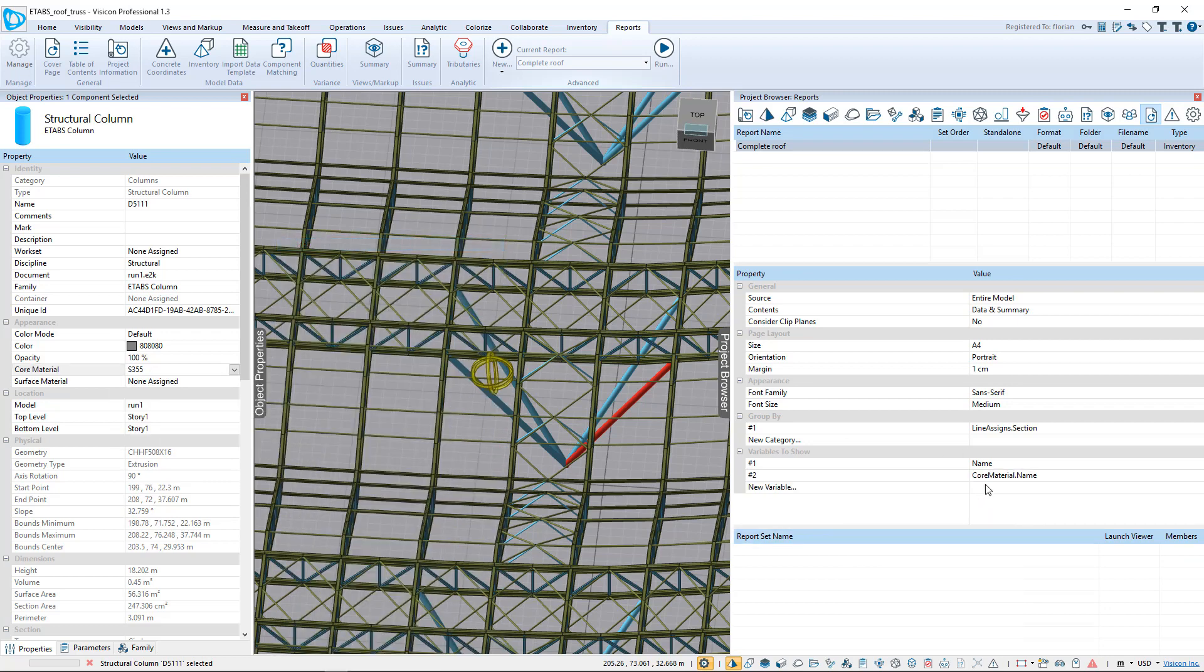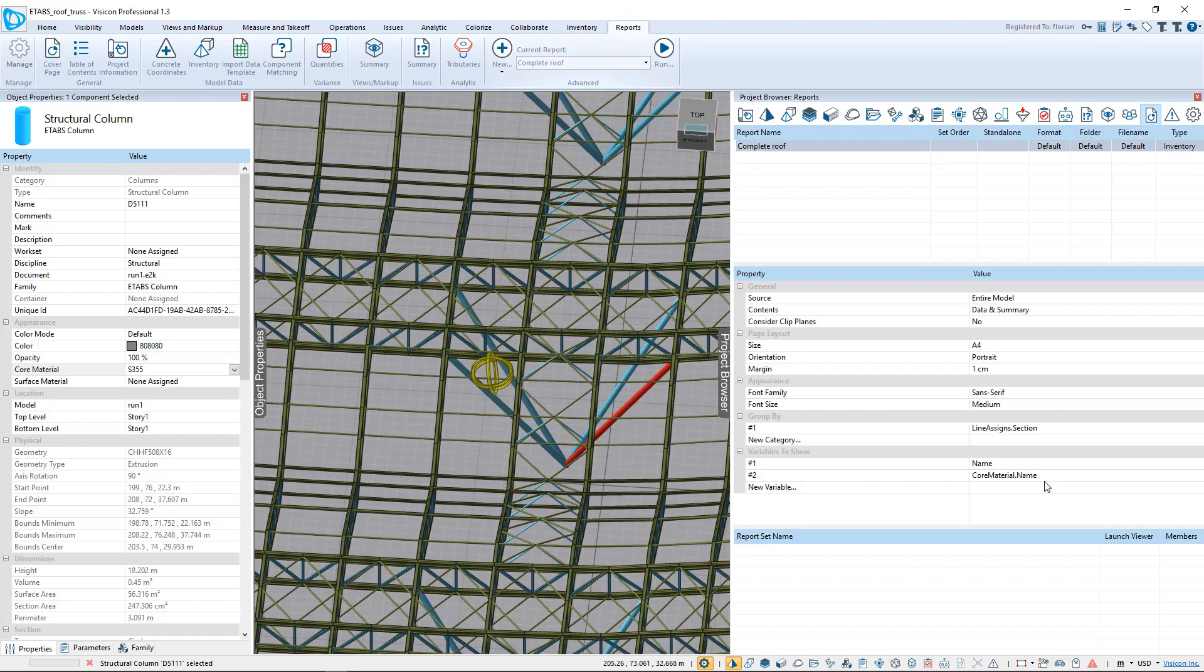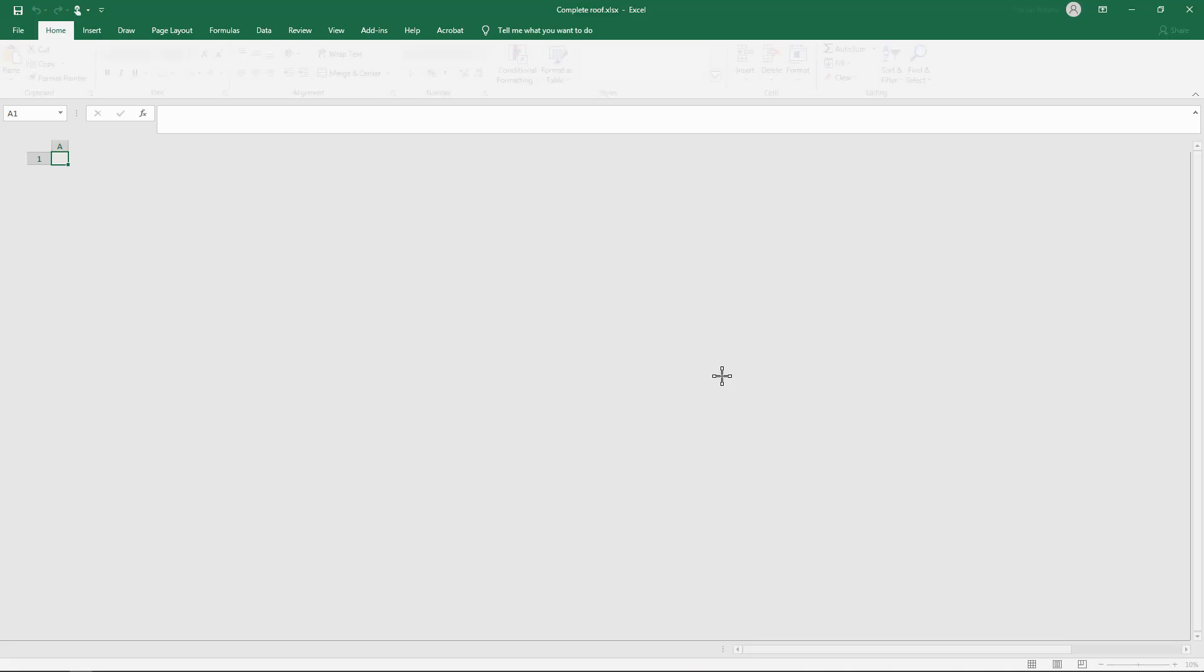So this way, we have core material name. For each member, we're going to group it by section type. The geometry is automatically going to be included in the quantity report, and we're going to display name and material. We can run this report.